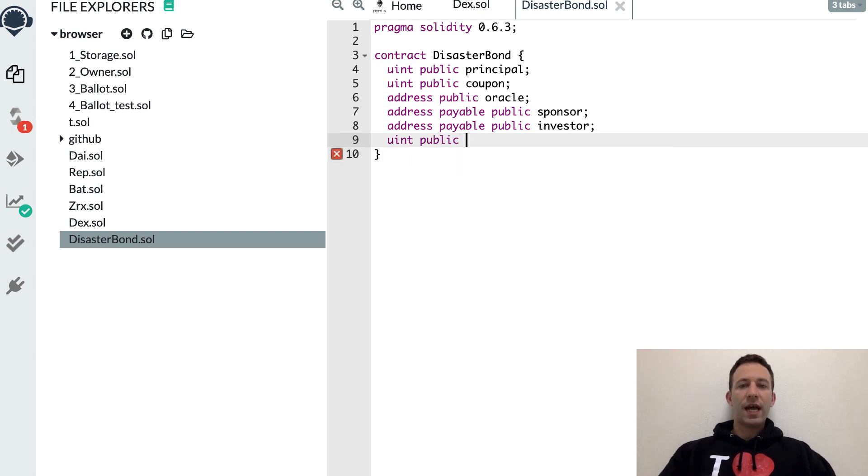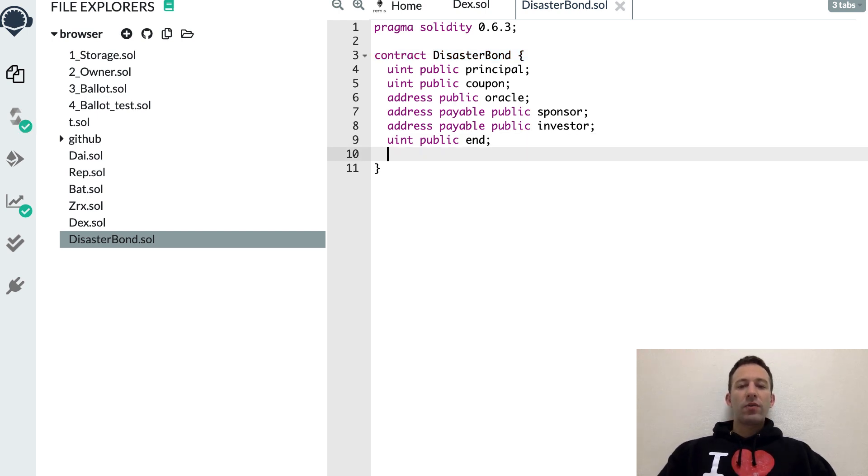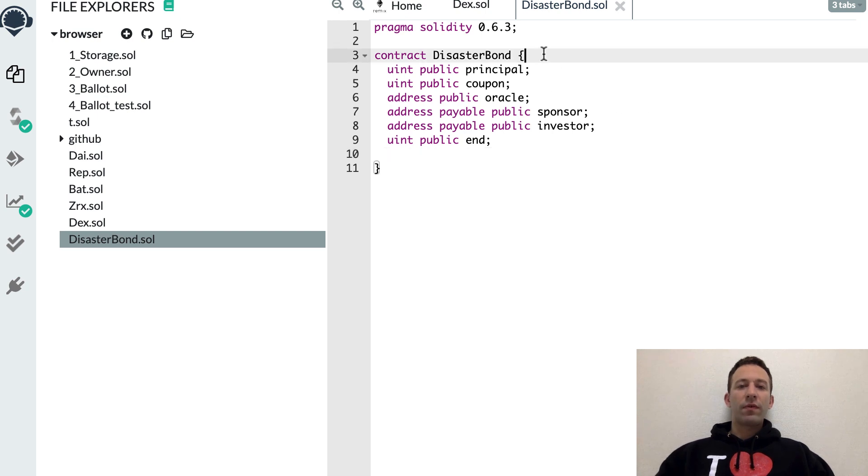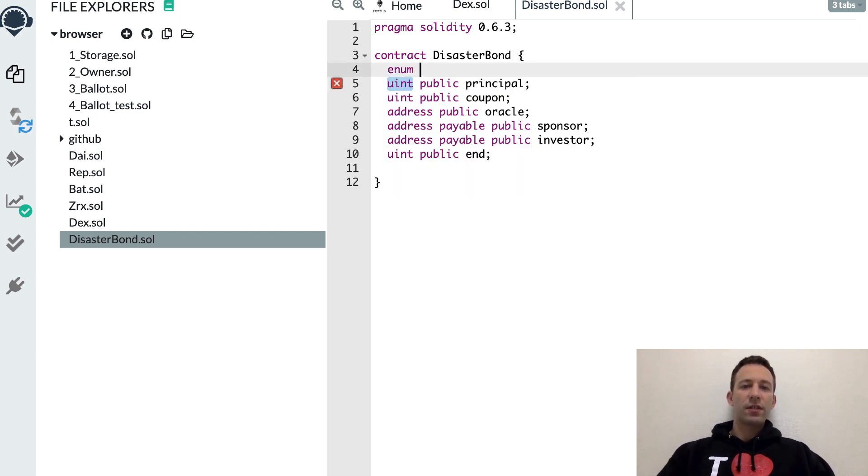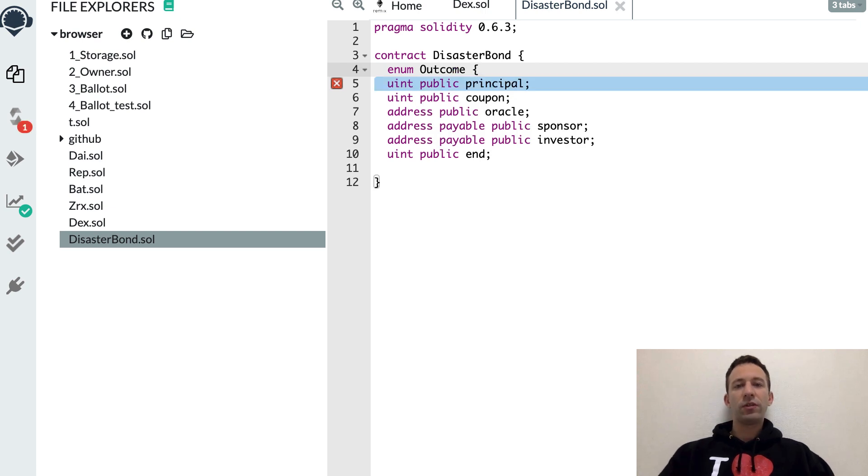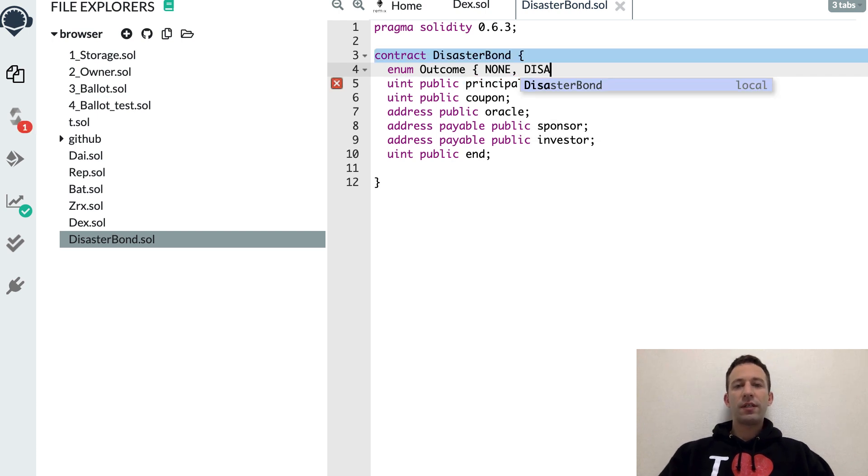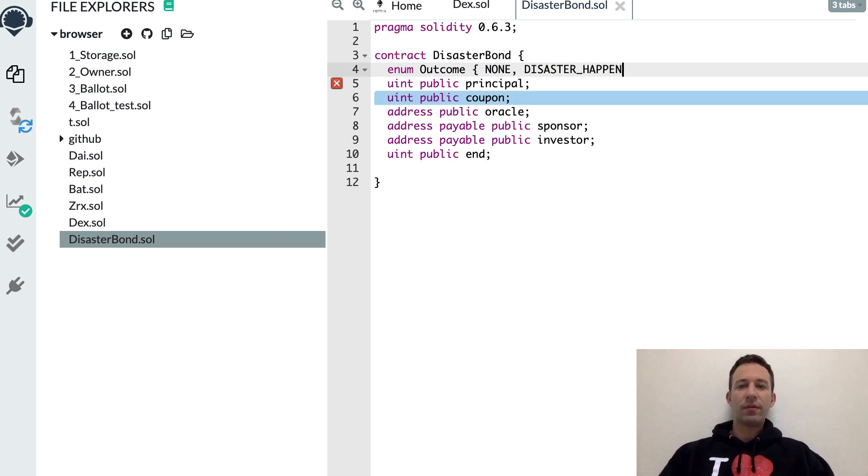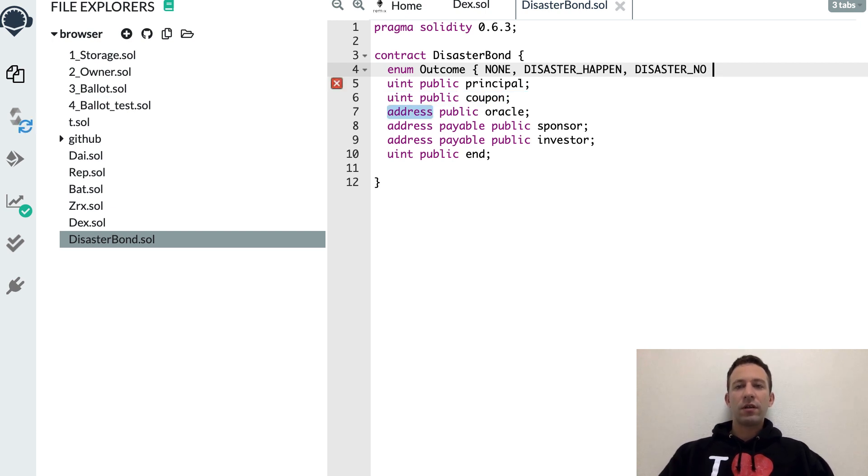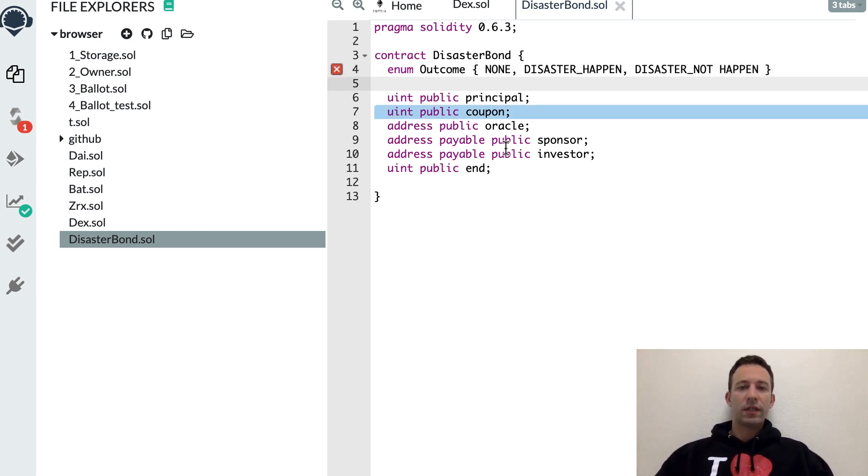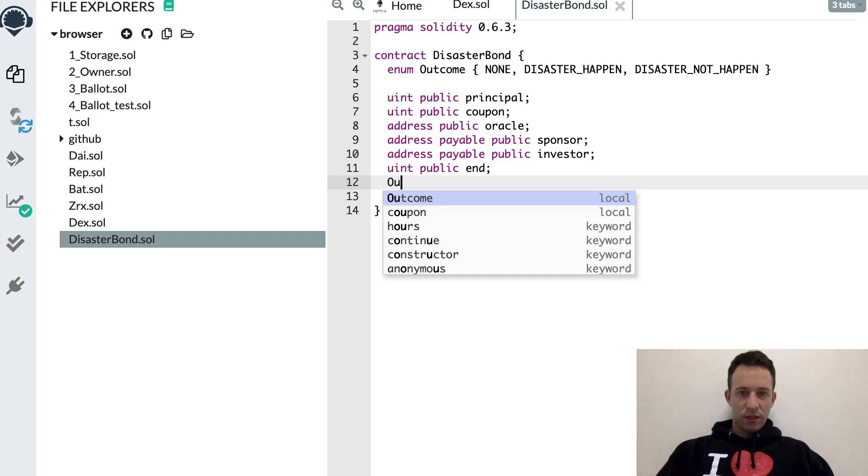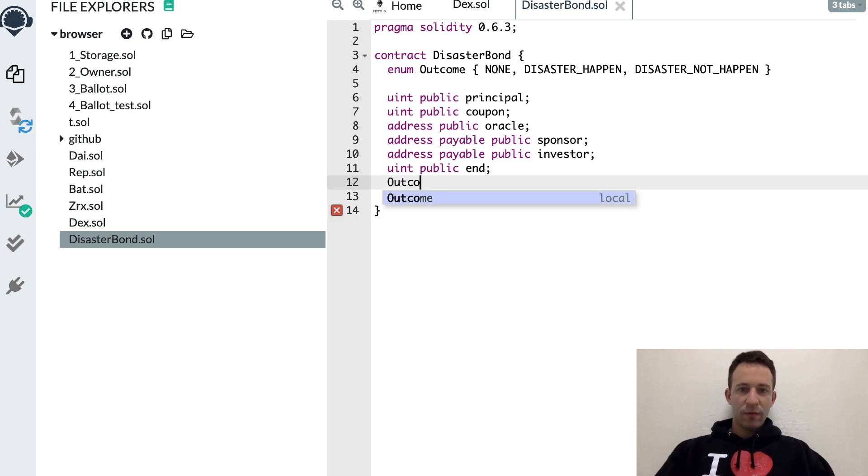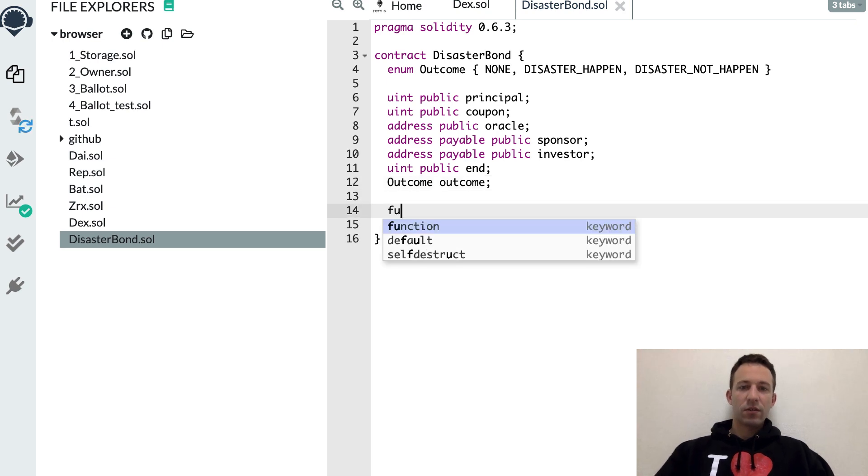Then, a disaster bond has an end because we're going to be an insurer until a certain date. It's never forever. And then we're going to store the outcome. First we need to create an enum for this. An enum will have three cases: non, disaster happen, disaster not happen. And after we store this into a variable, outcome.